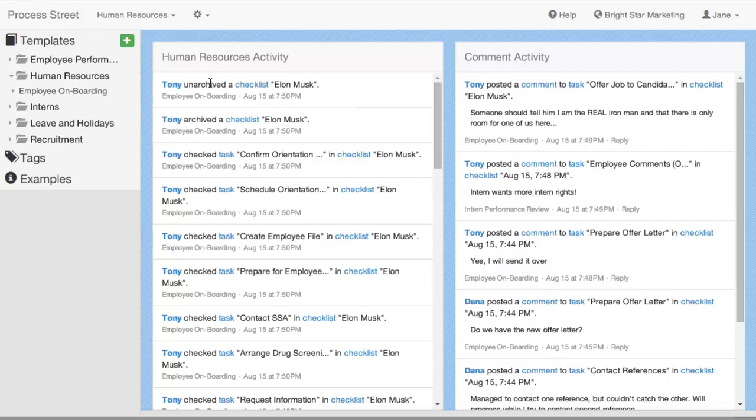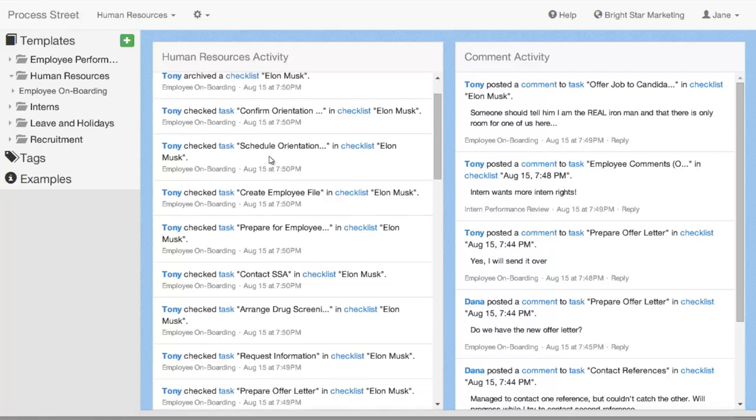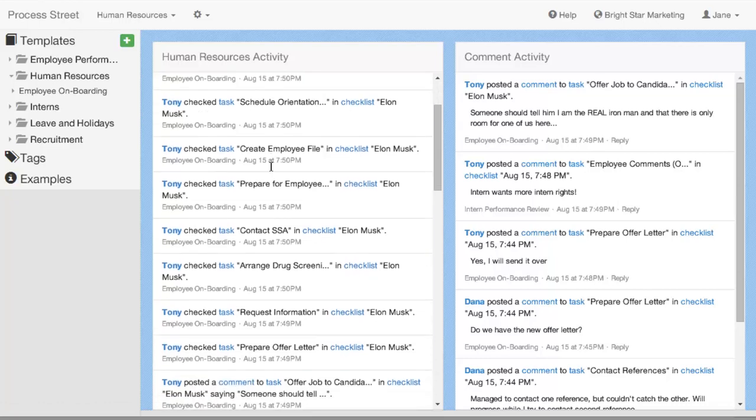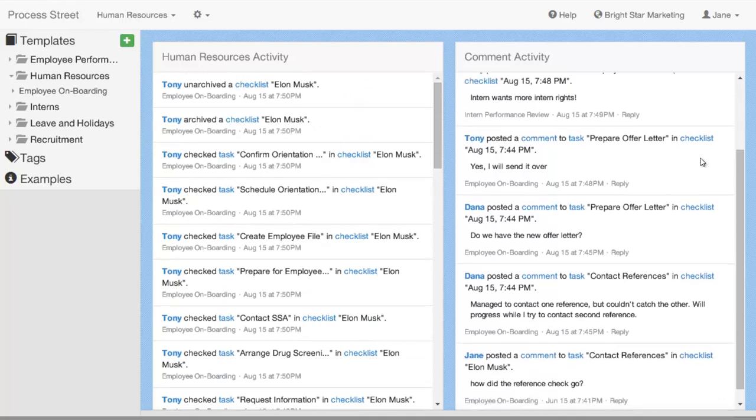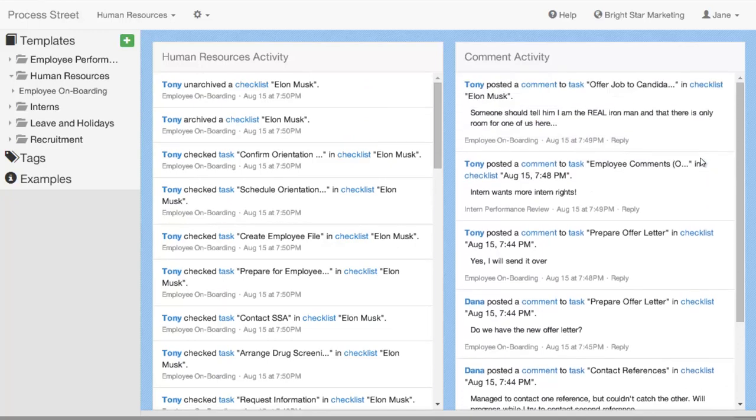Some of the activity items that you'll see include when somebody checks or unchecks an item, when somebody archives, edits a checklist, when somebody changes the name or adds something to a folder. On the comment side, you'll also see the aggregated list of comments for all the different templates and checklists that are happening in the team.